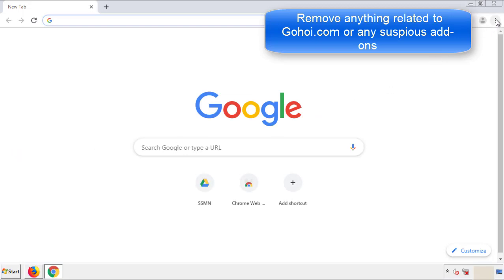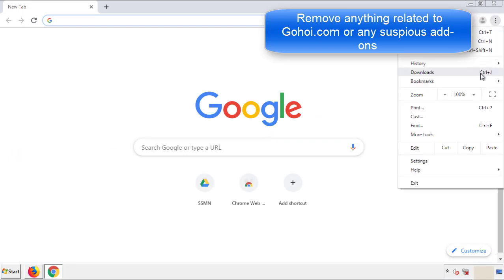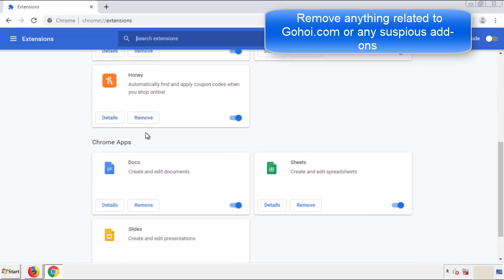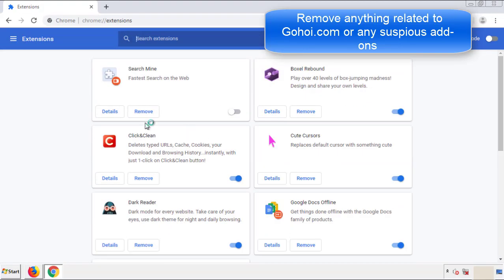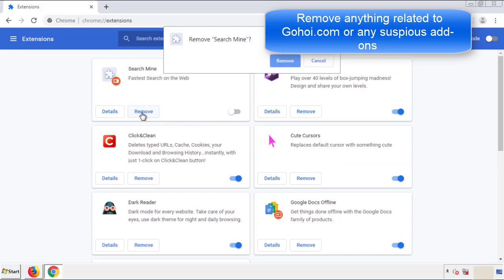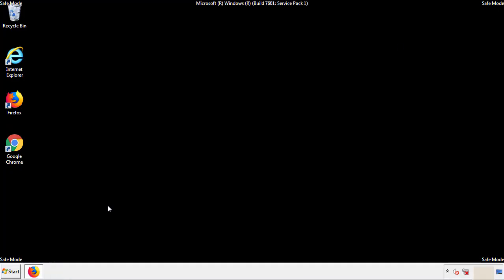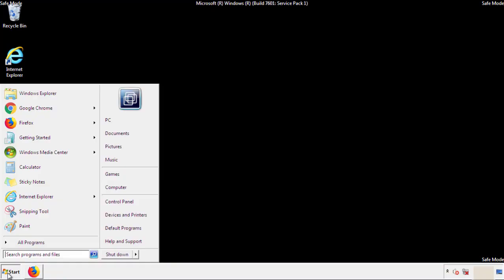From the menu button, into settings, click over extensions. And again, we're looking for anything suspicious that we need to delete. Click remove and we're done. All we have to do now is restart the computer and make sure that we got rid of the adware.